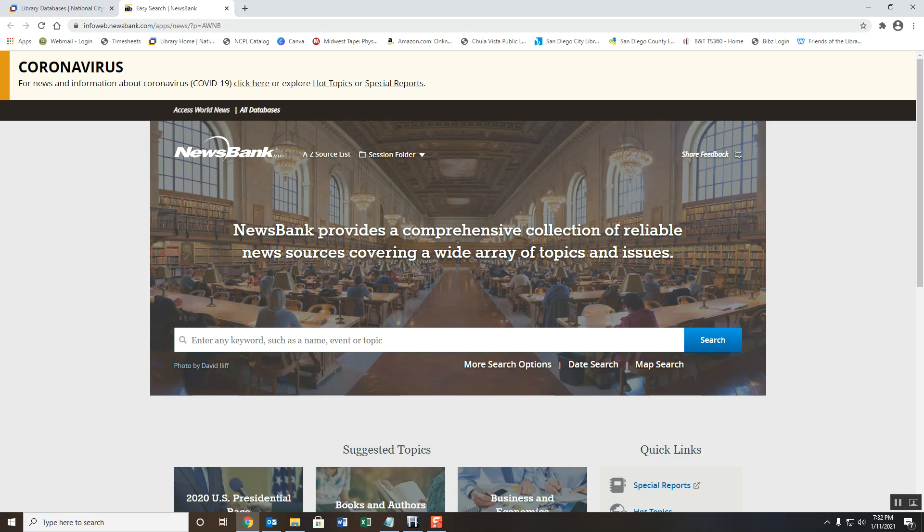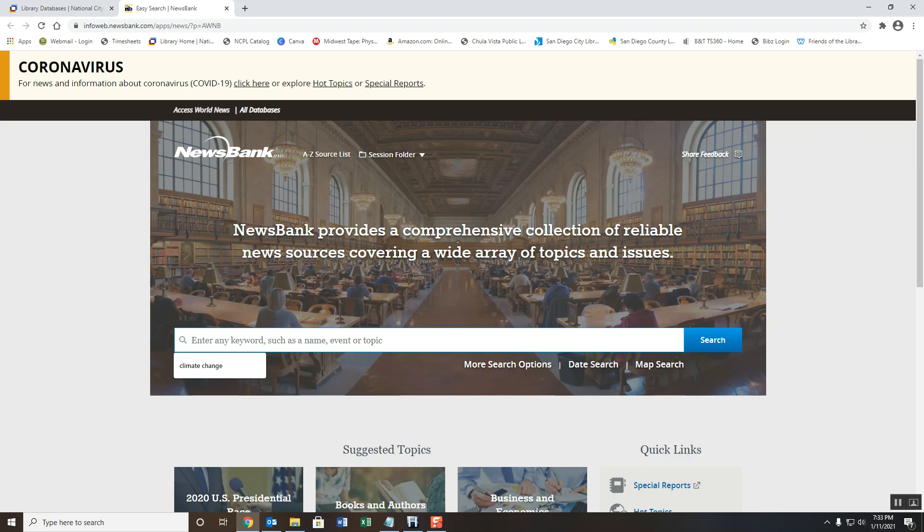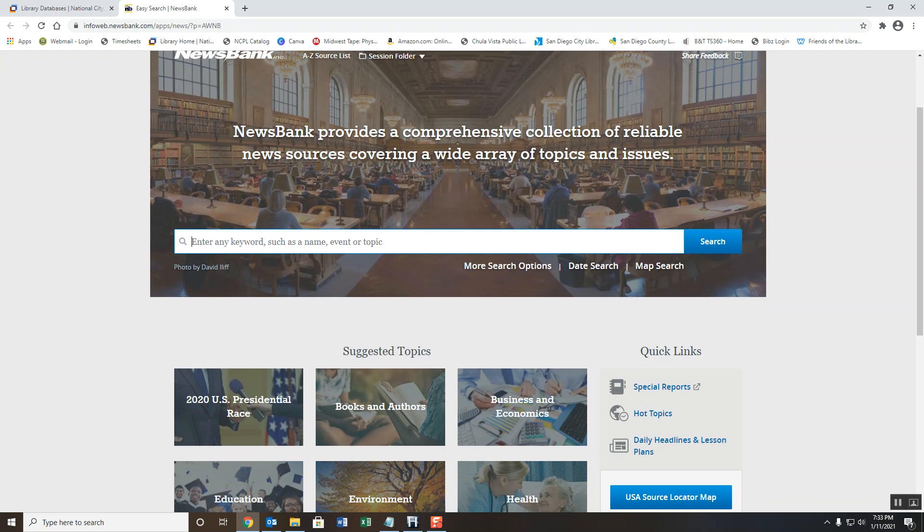On the NewsBank homepage, you should take note of three sections. In the middle is the search bar that allows you to search for topics and names. Above that is the A to Z source list that lets you search the publications alphabetically. And below both of these is the suggested topics and quick links section. This is good for when you want to explore a topic but aren't sure of where to start.